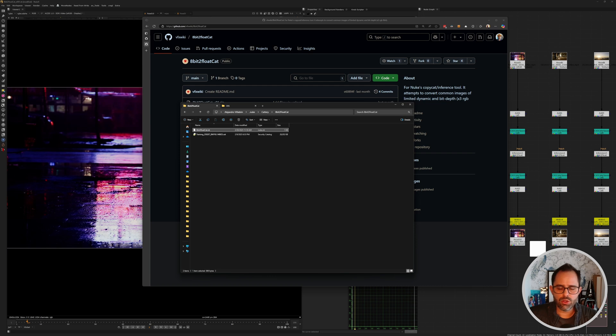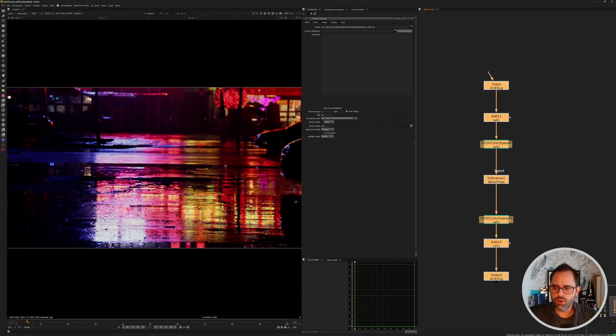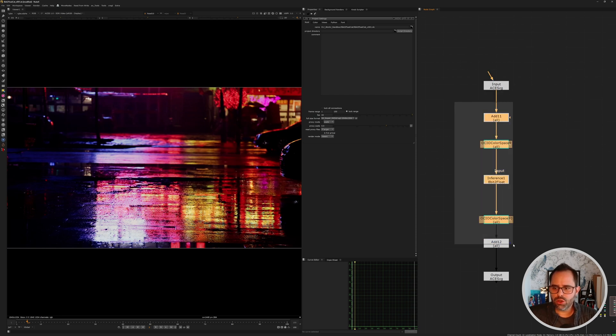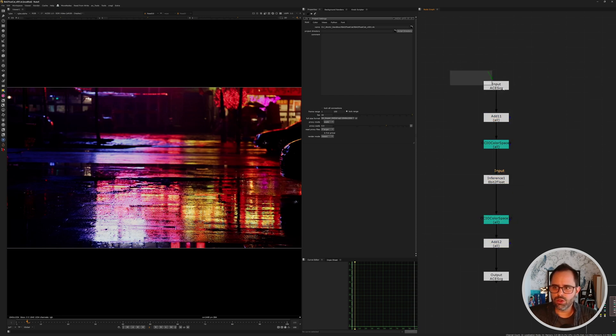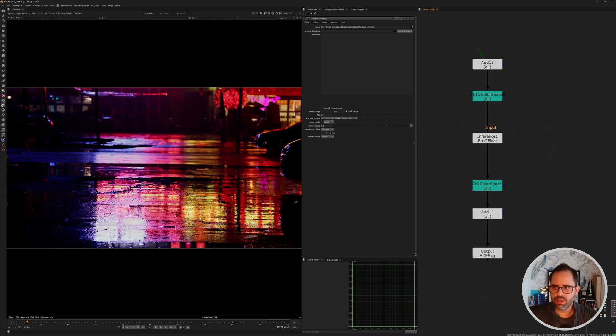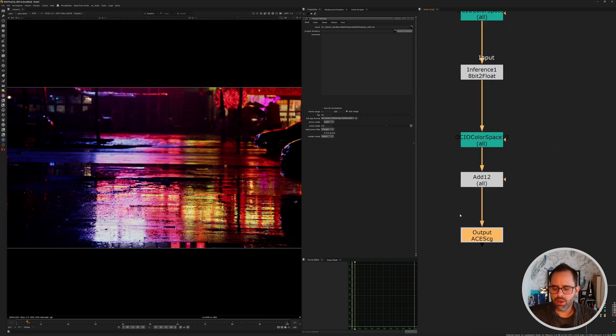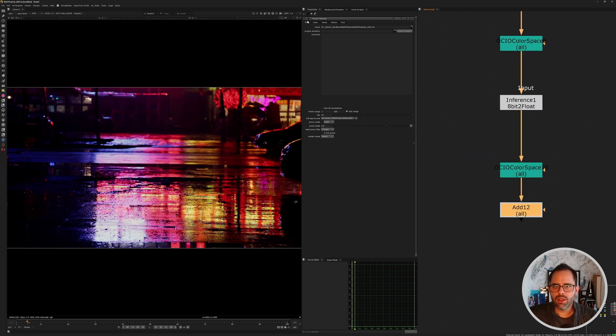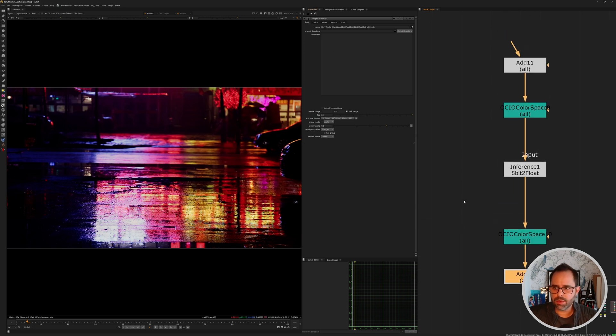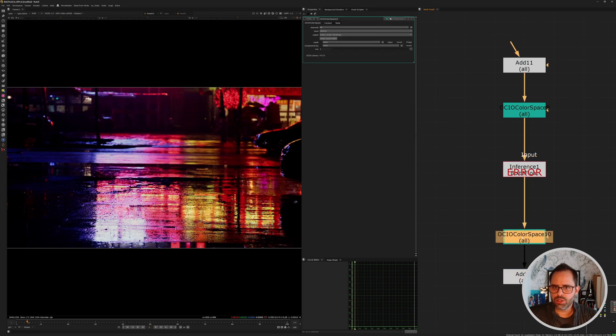When I drag that Nuke script into the Nuke window, what I get is a series of nodes that make sure that everything is set up correctly for you. You can actually get rid of the first one here, this is just a no-op letting you know that you should input and output ACES CG, so make sure that when you set up your project you are actually working in ACES color space. And then from here you keep everything else as it comes, just make sure that the transformations are set up correctly.